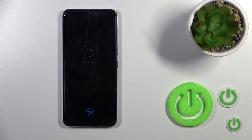Hi, today I'm here with the new Vivo E21e and I'll show you how to customize the always on display option on this device.